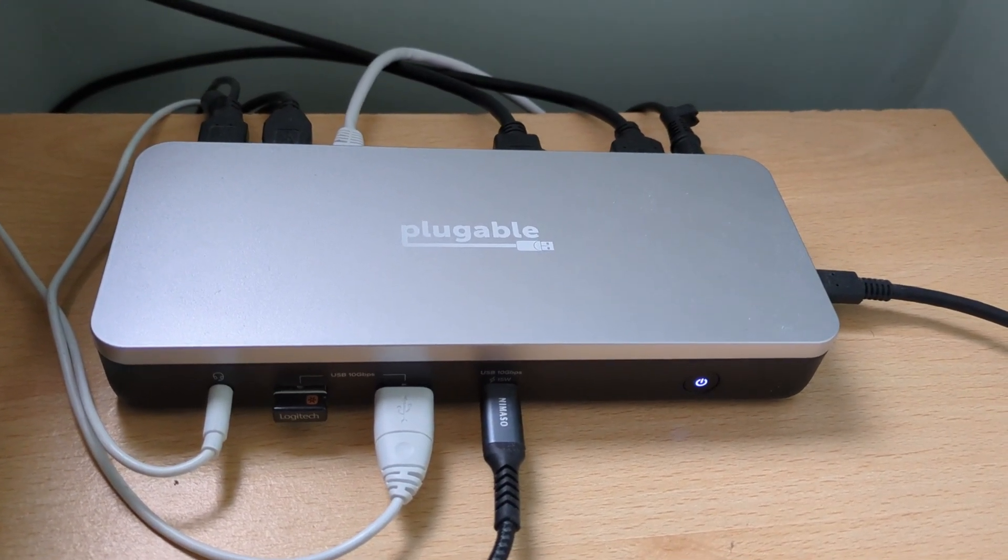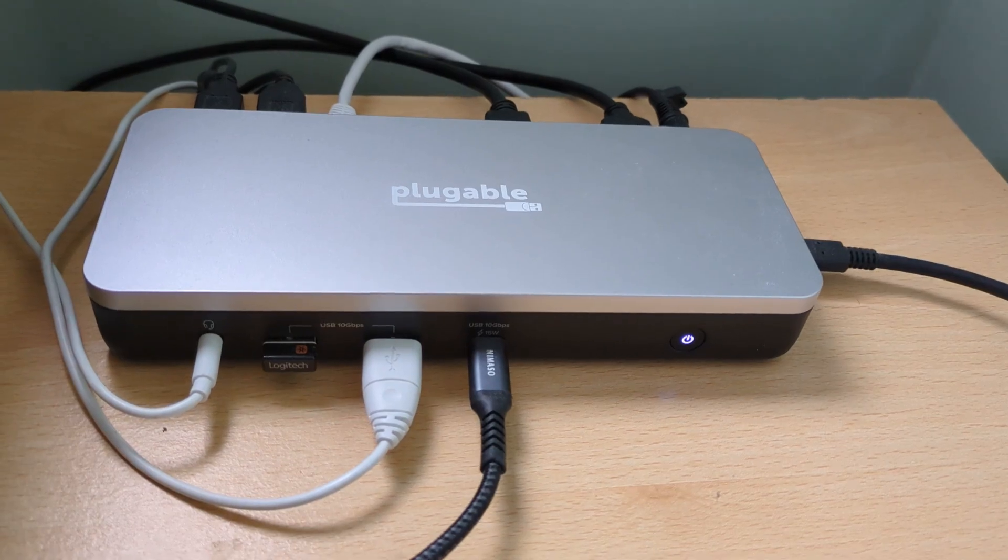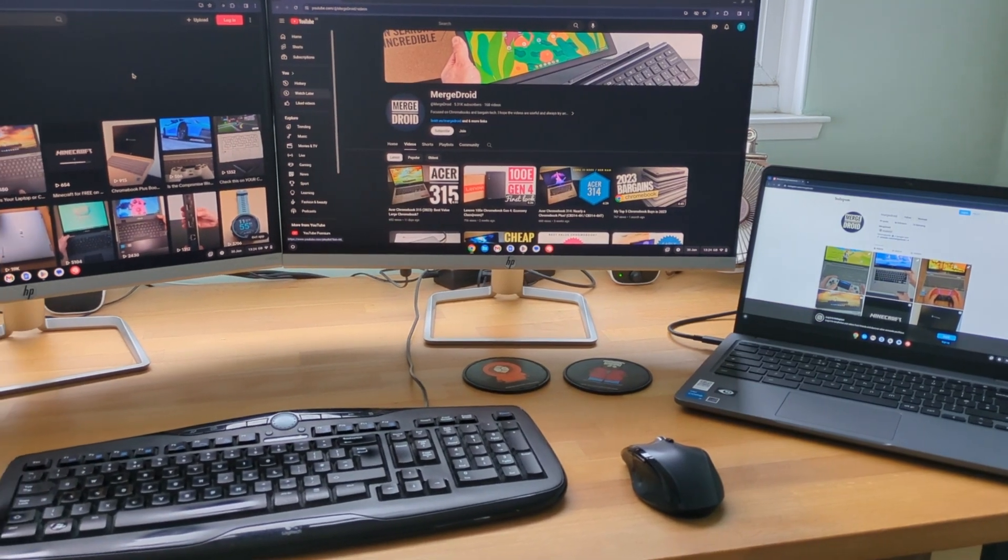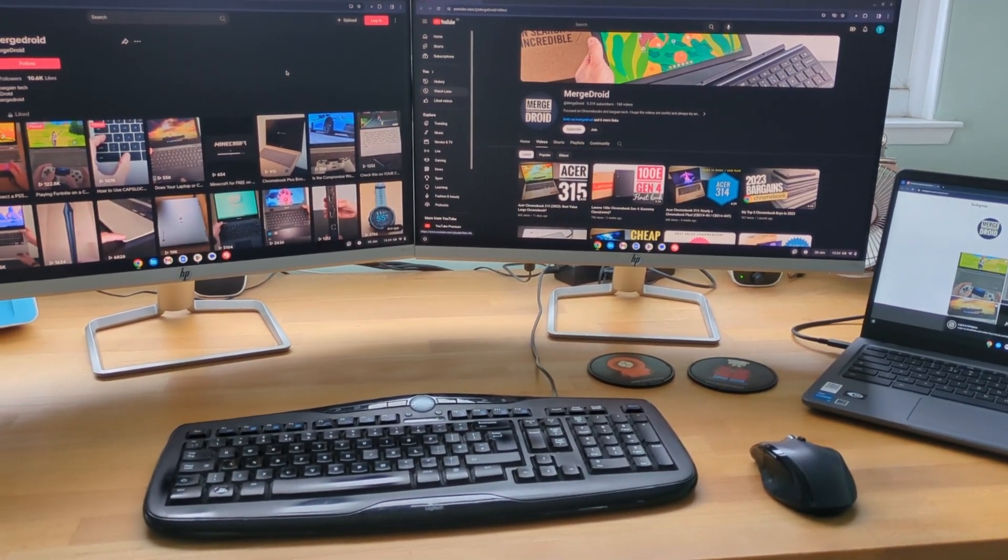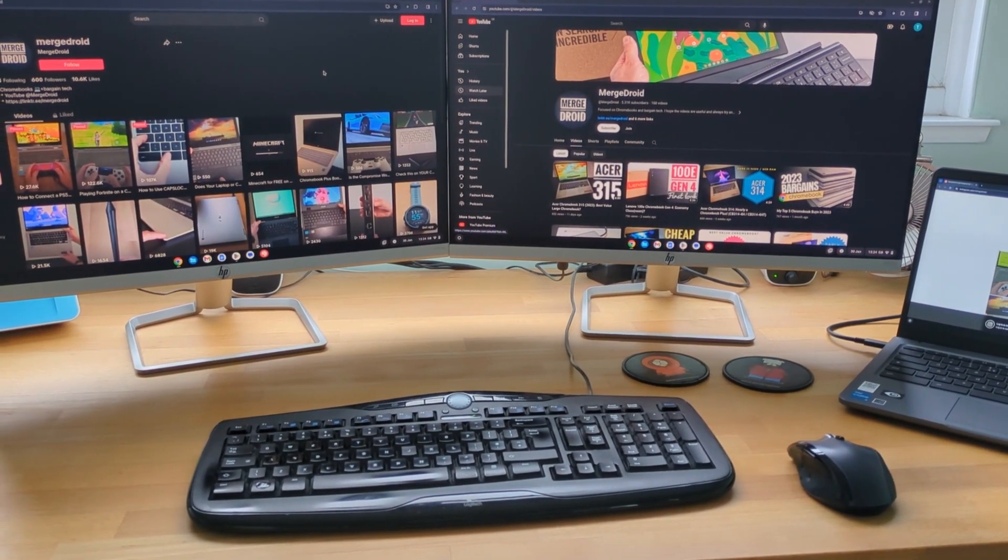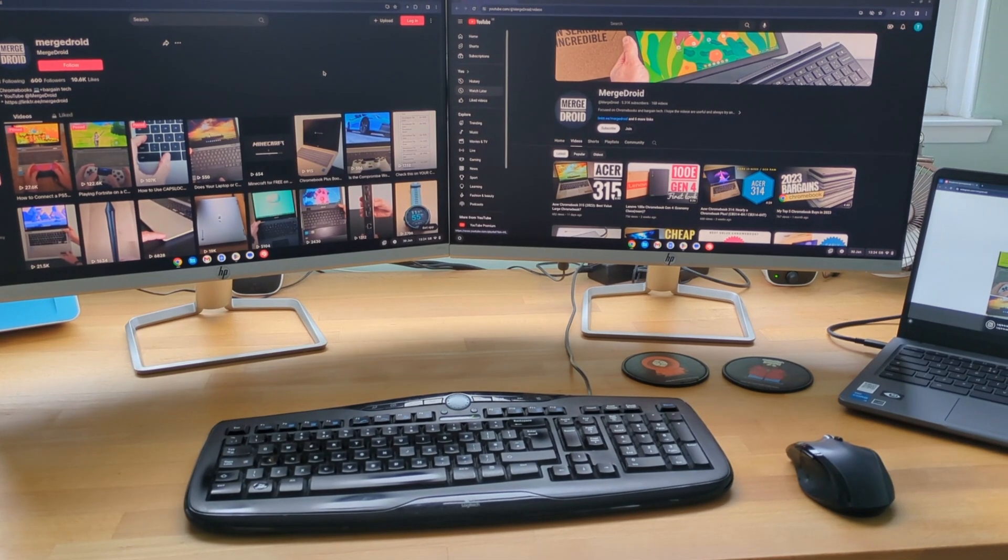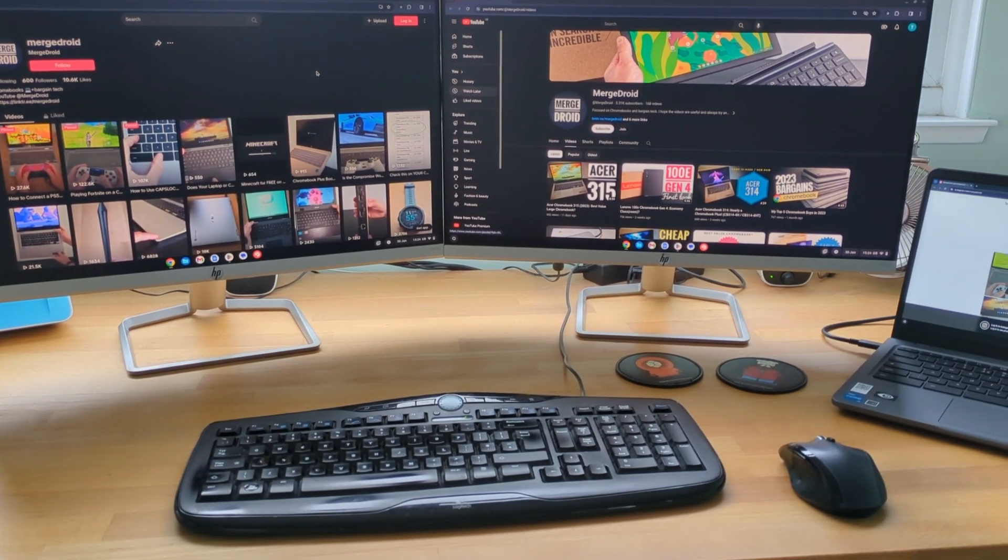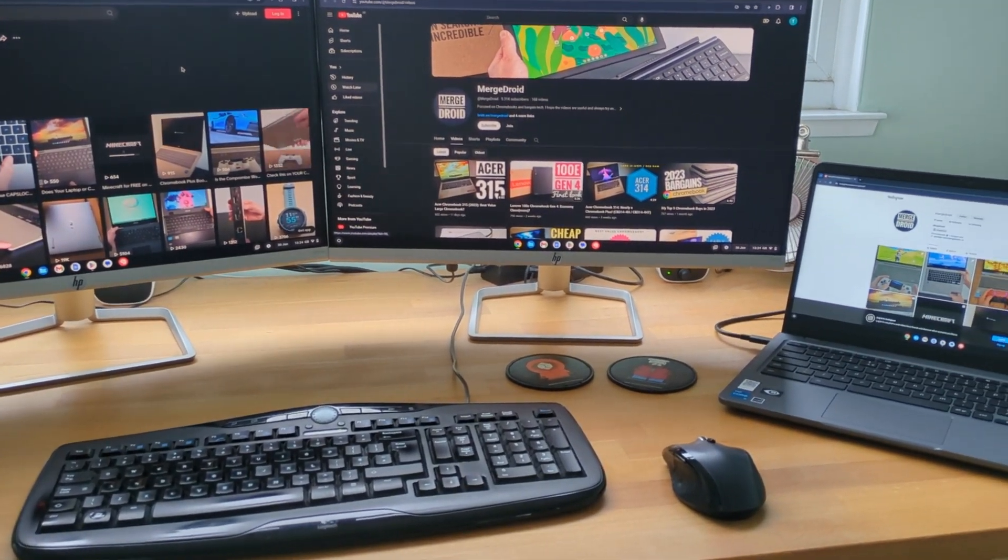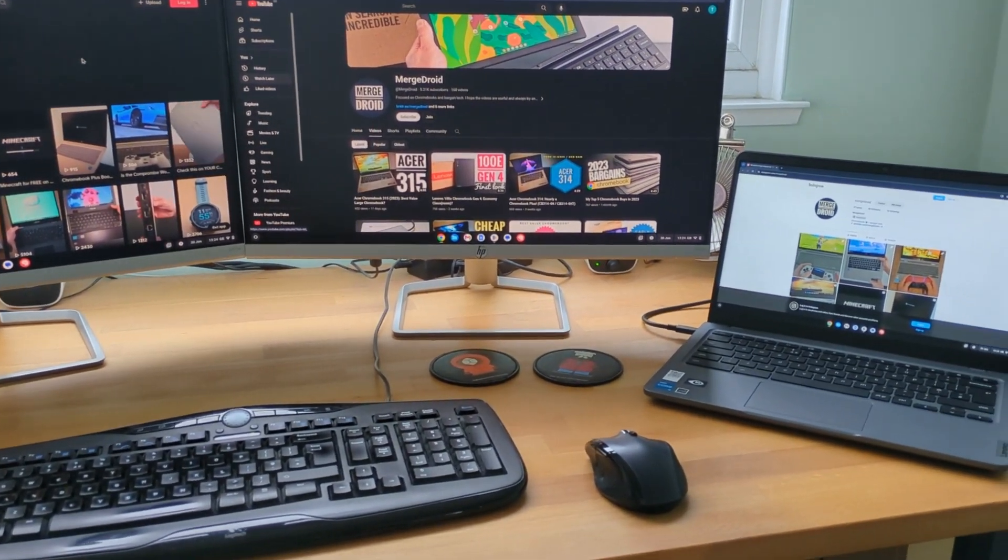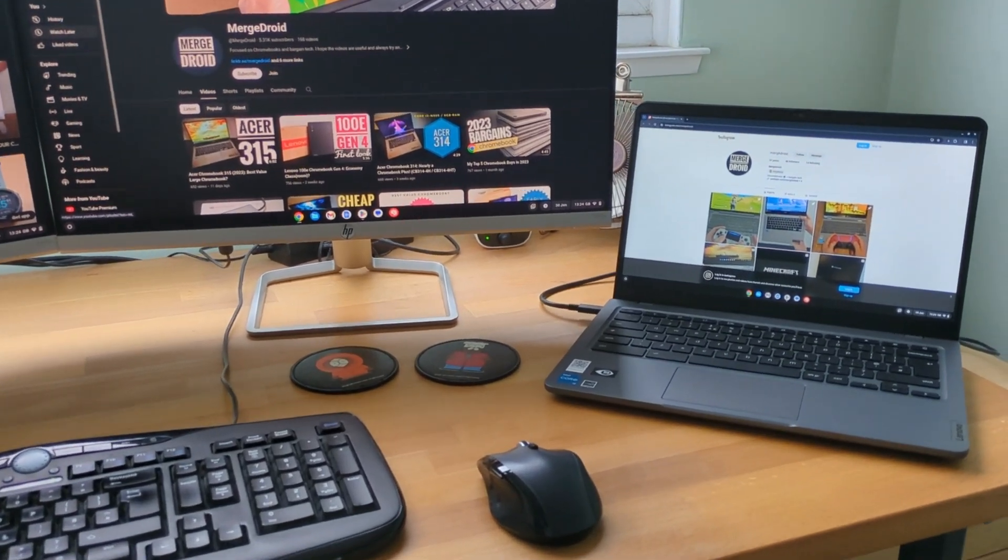I've been using this Lenovo at my desk with my pluggable dock 2, I'll link it in the description. As expected I could successfully run extended monitors across my two full HD monitors whilst using the Slim 3i's display as a third. All peripherals worked as expected too.